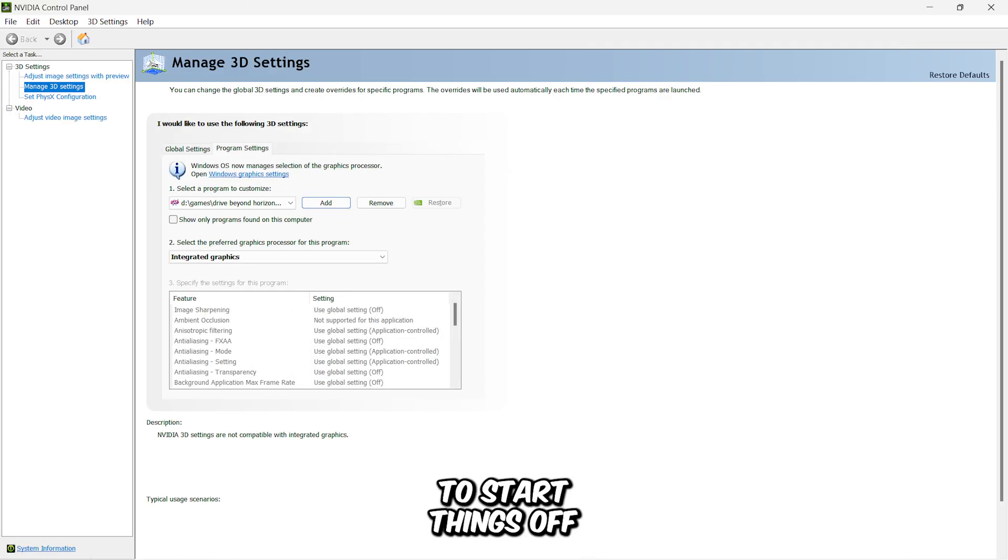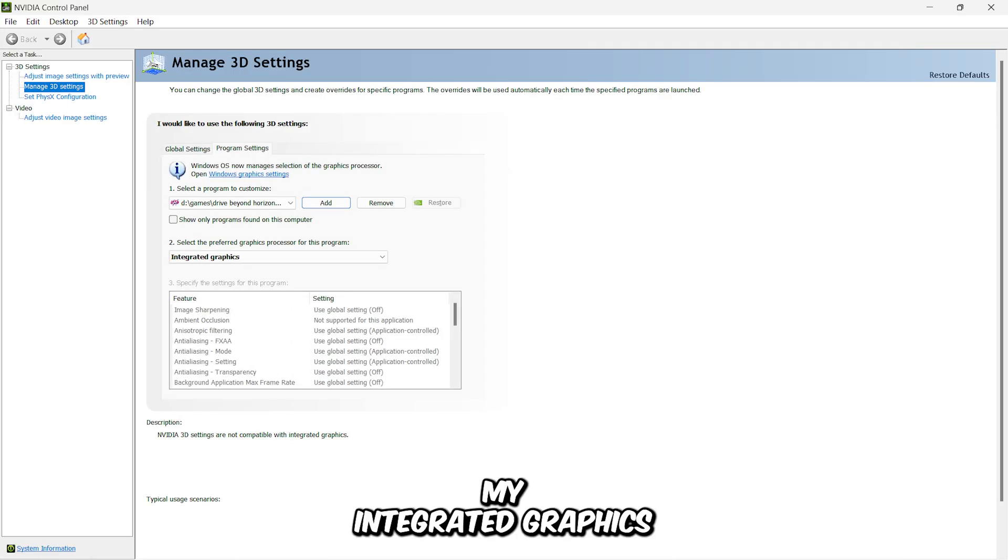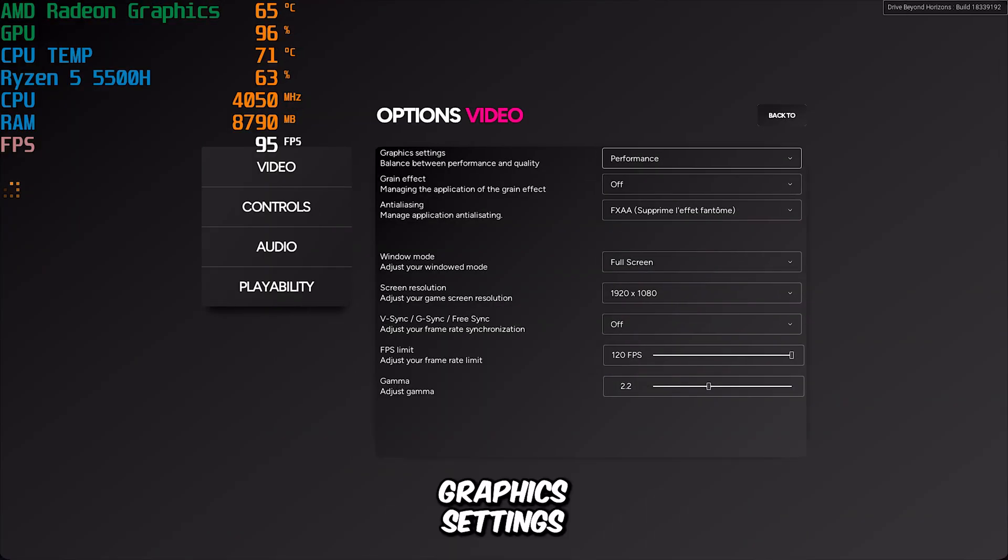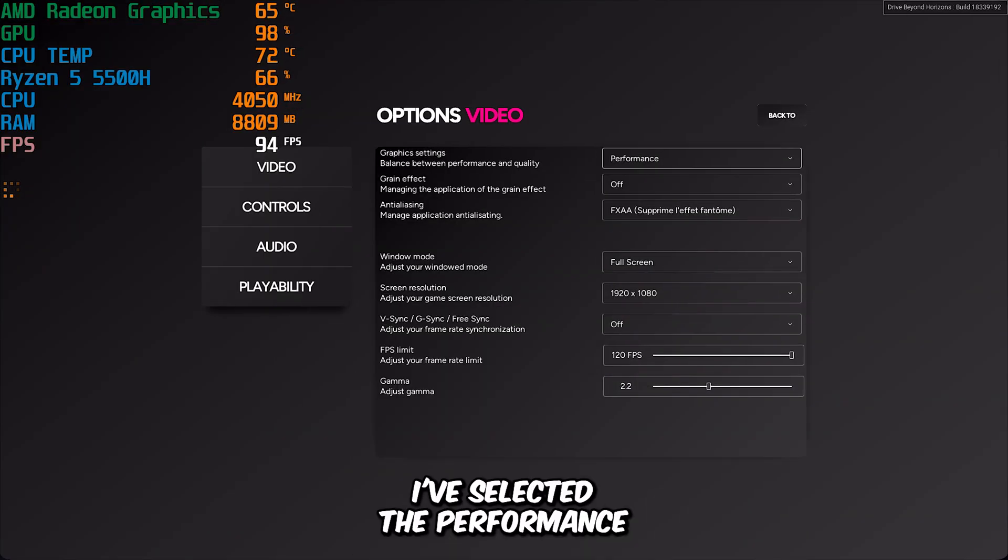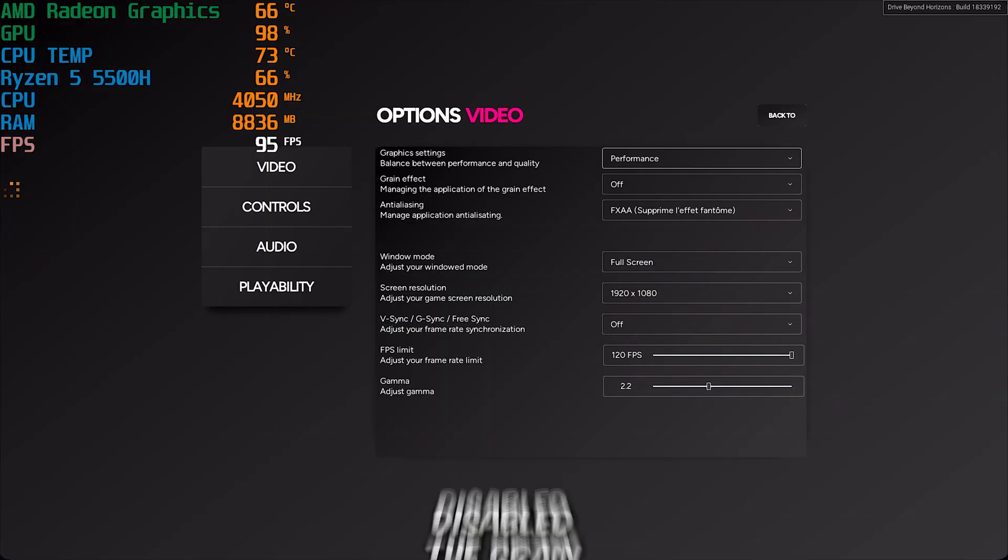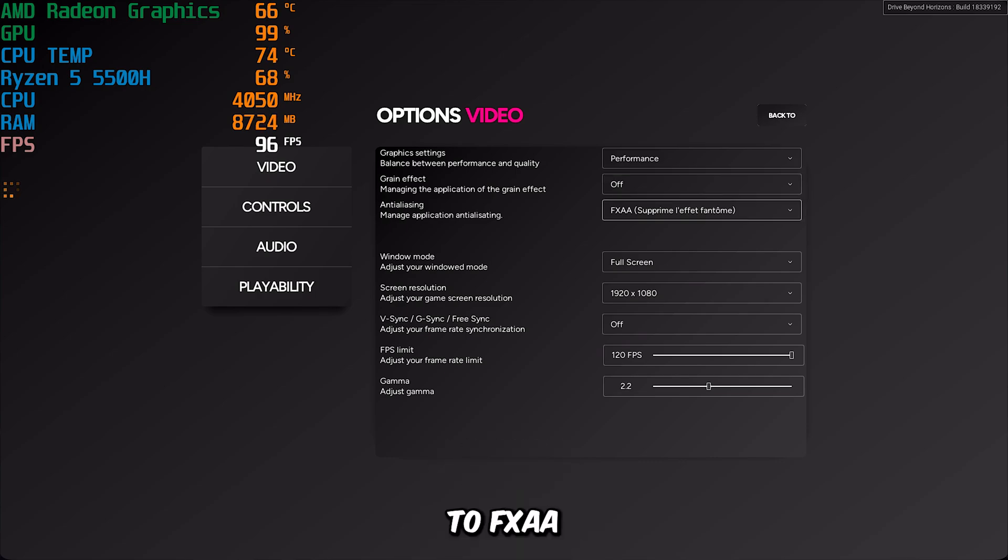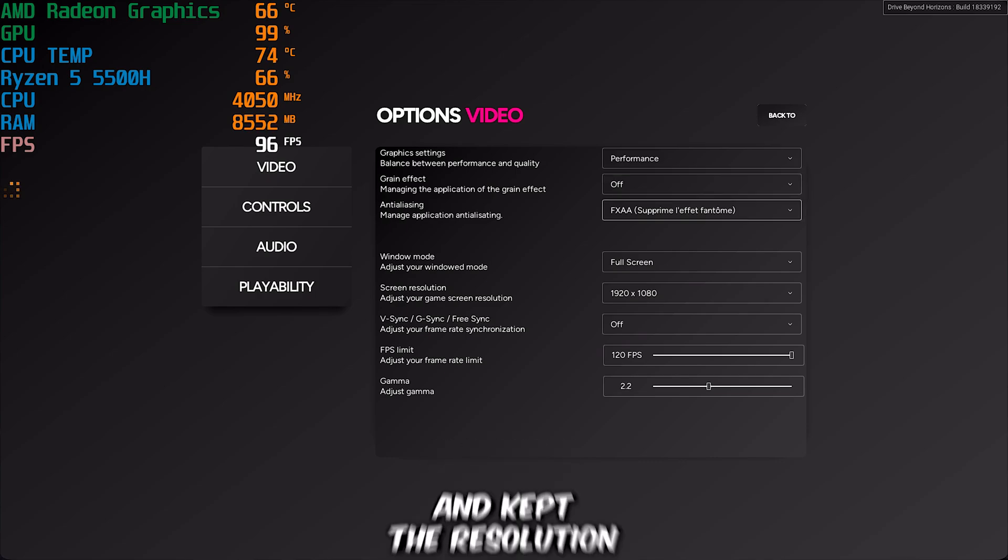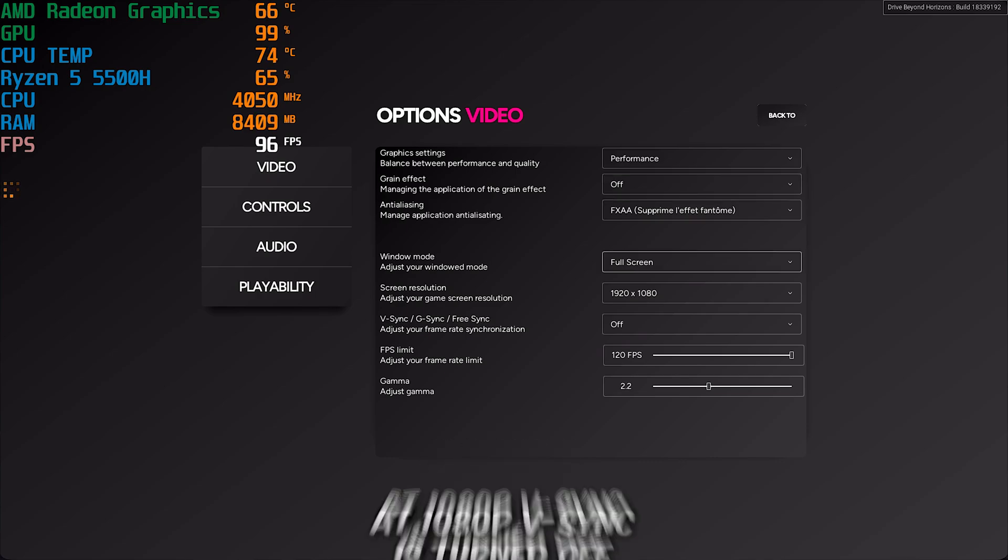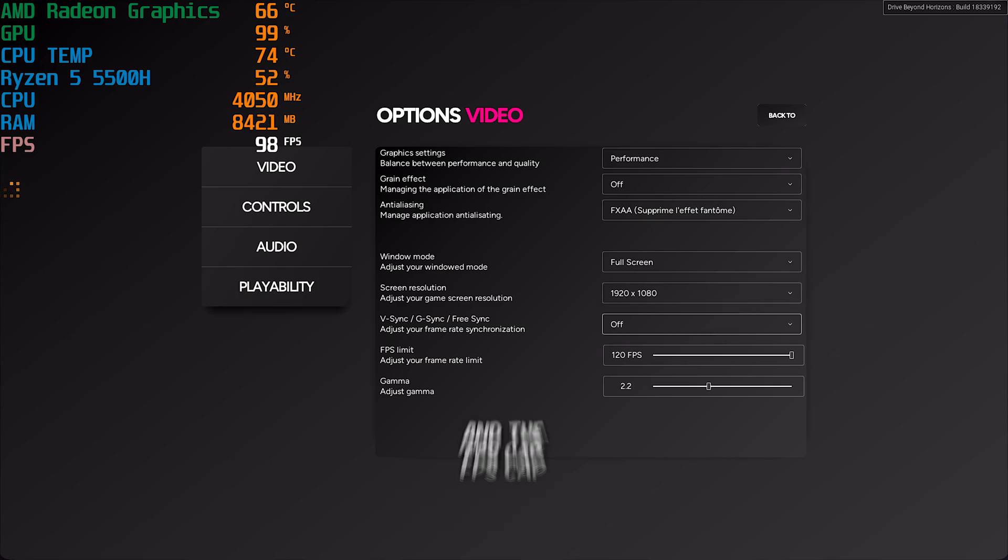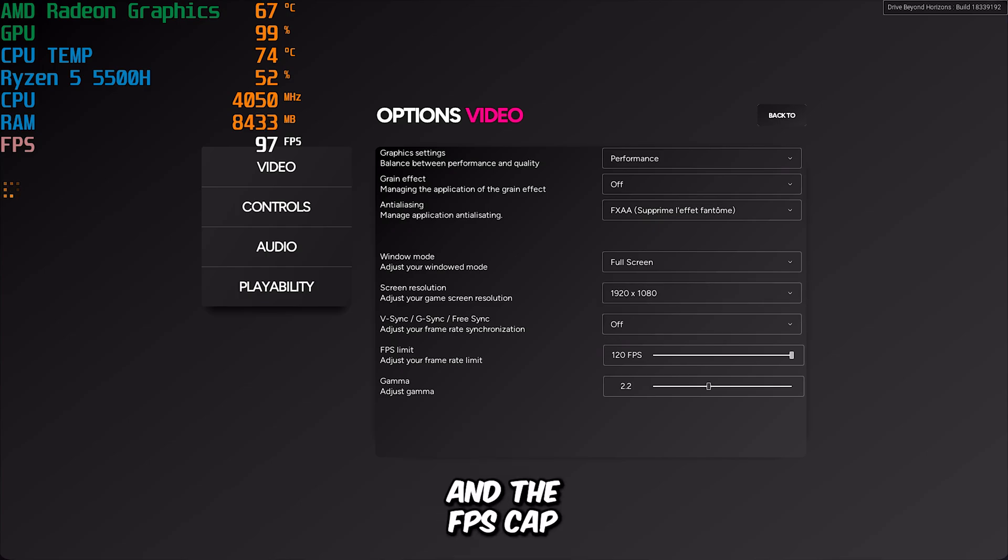To start things off, I'm running the game on my integrated graphics. In the graphics settings, I've selected the performance preset, disabled the grain effect, set anti-aliasing to FXAA, and kept the resolution at 1080p. V-Sync is turned off, and the FPS cap is set to 120.